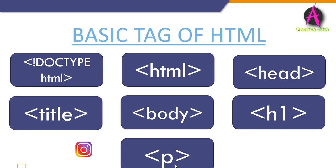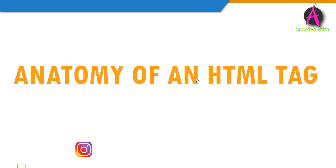The body tag element defines the document body and is a container for all the visible content such as headings, paragraphs, images, hyperlinks, tables, lists, etc. The next one is the H1 tag. The H1 element defines a large heading. The P element defines a paragraph.